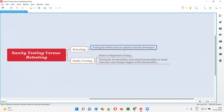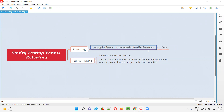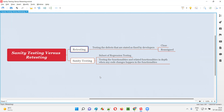So as part of retesting, if the defects stated as fixed by developers are confirmed fixed, then testers will close the defects. If they are not fixed, then the defects will still be open and reassigned back to the developers. If the defects are partially fixed or not at all fixed, they will be reassigned back to the developers for fixing. This is what retesting is.